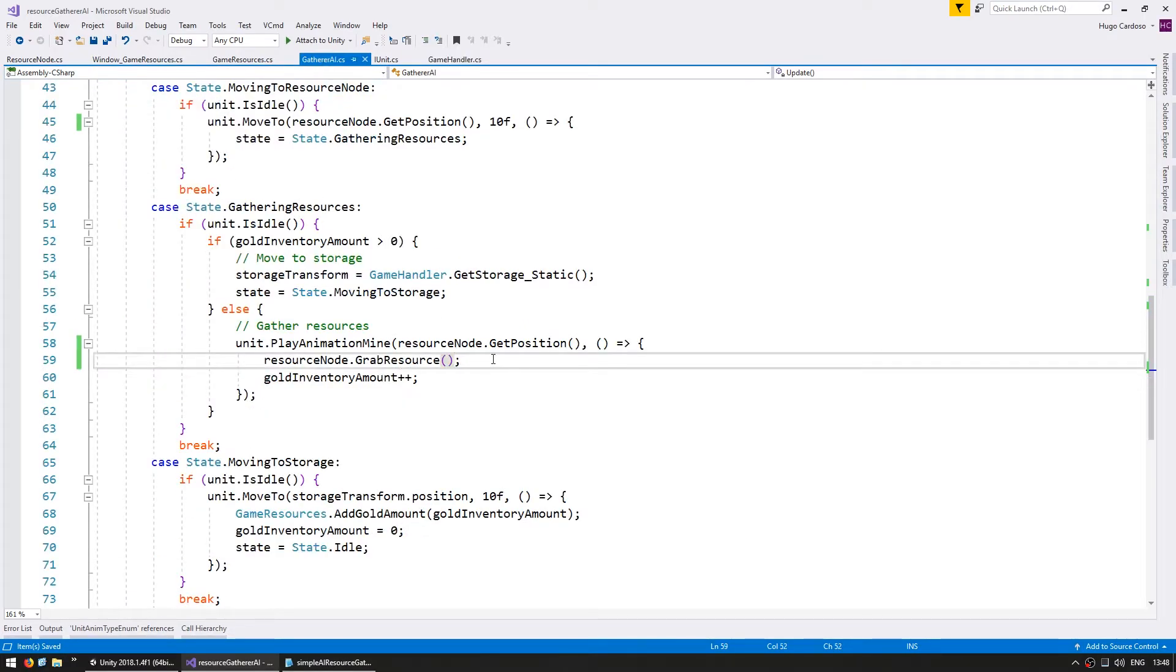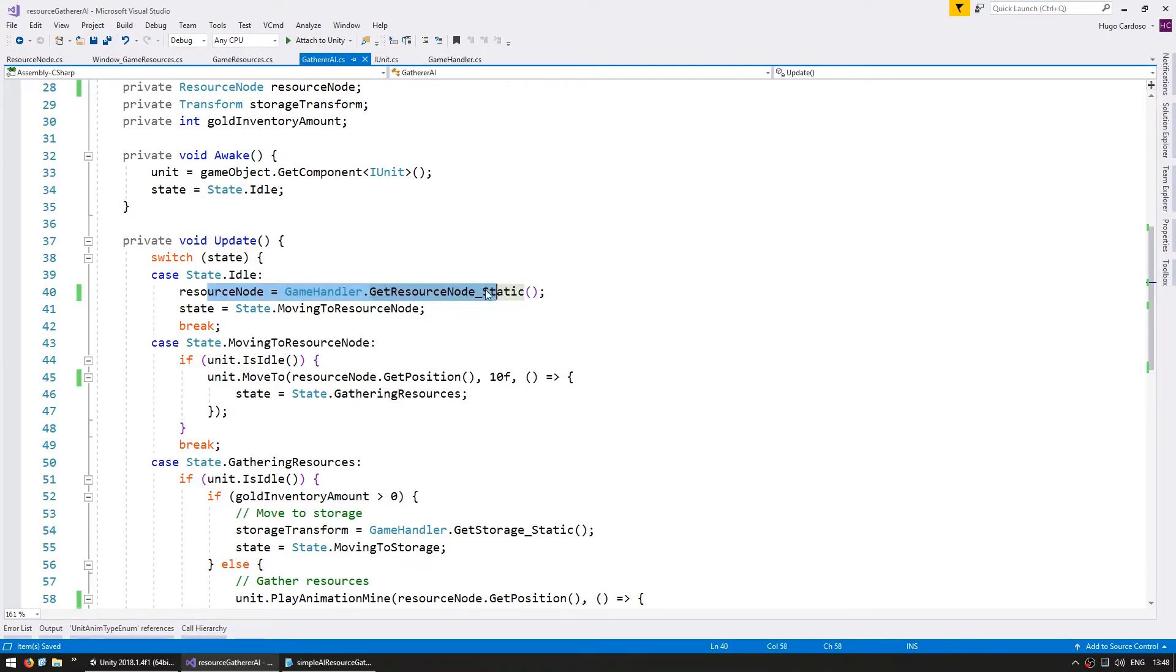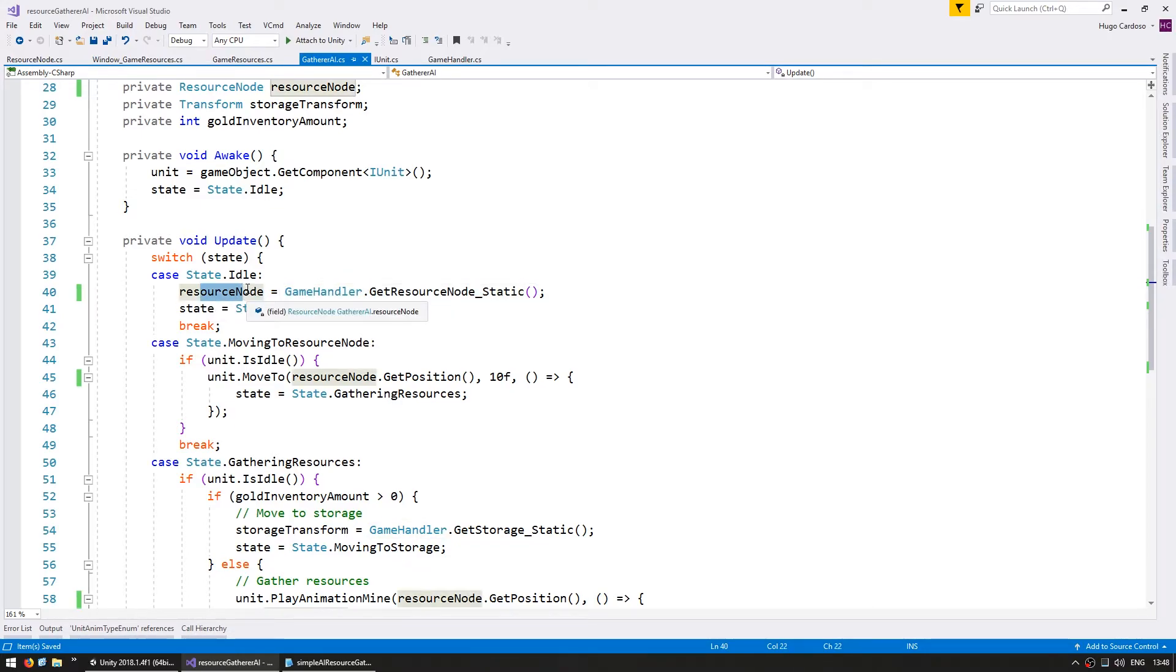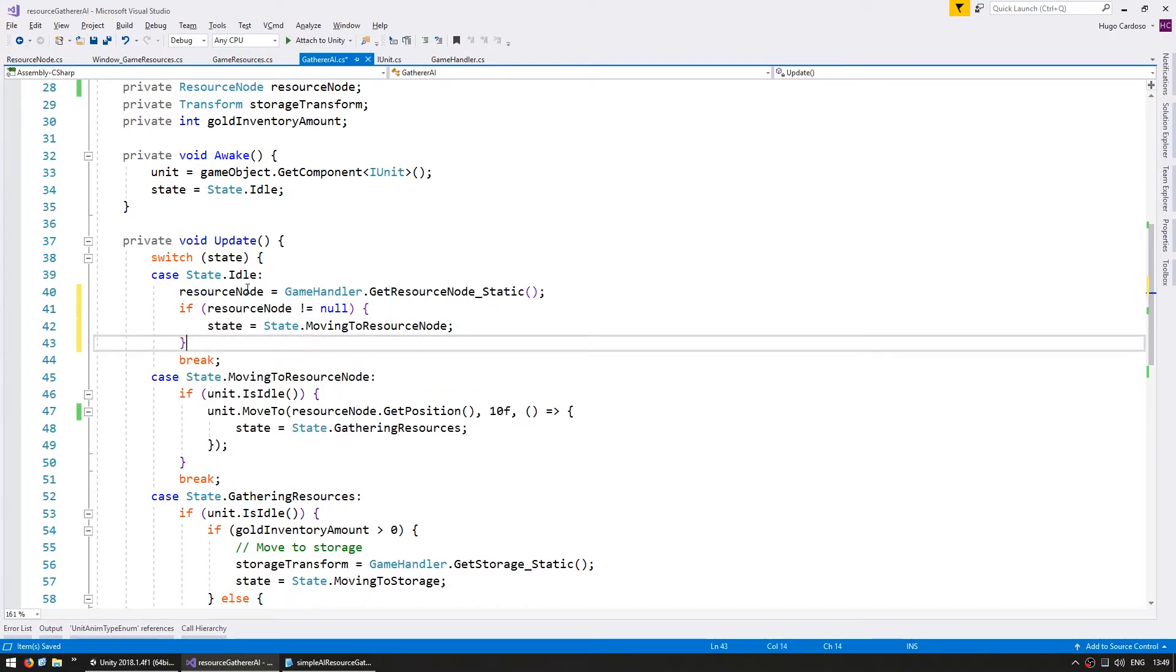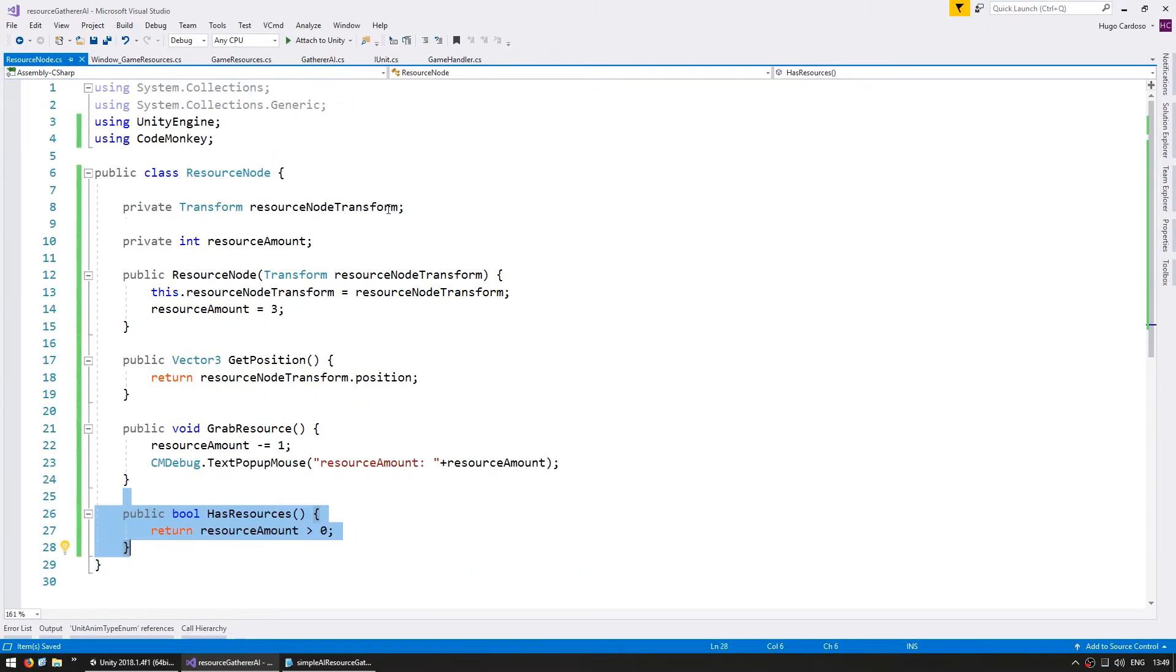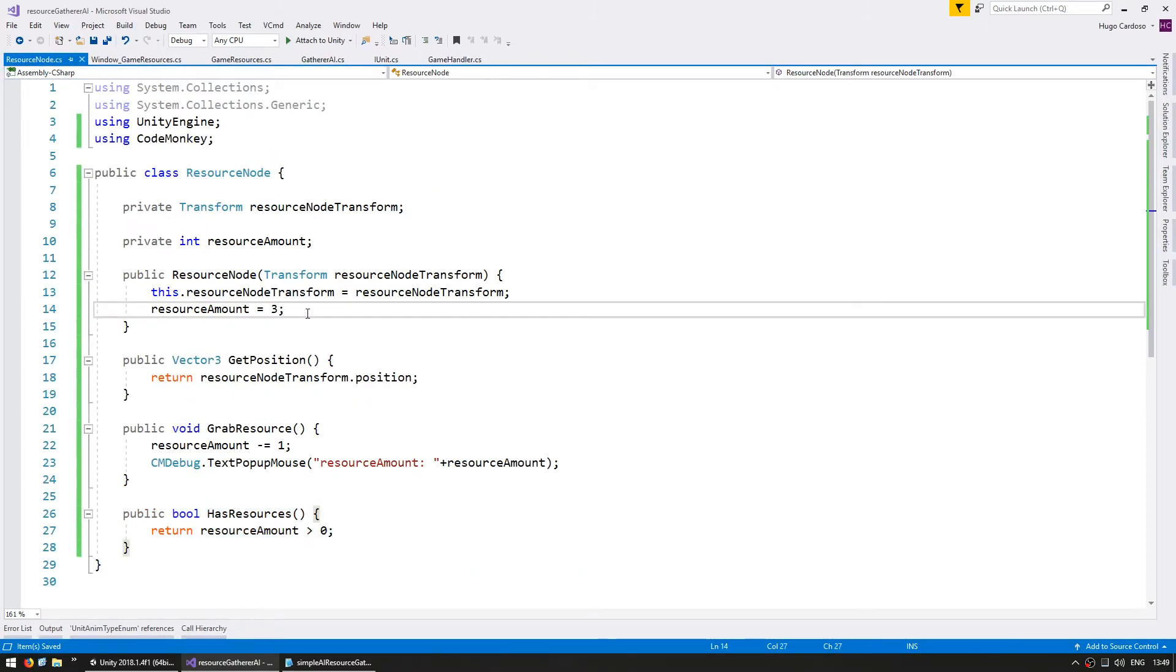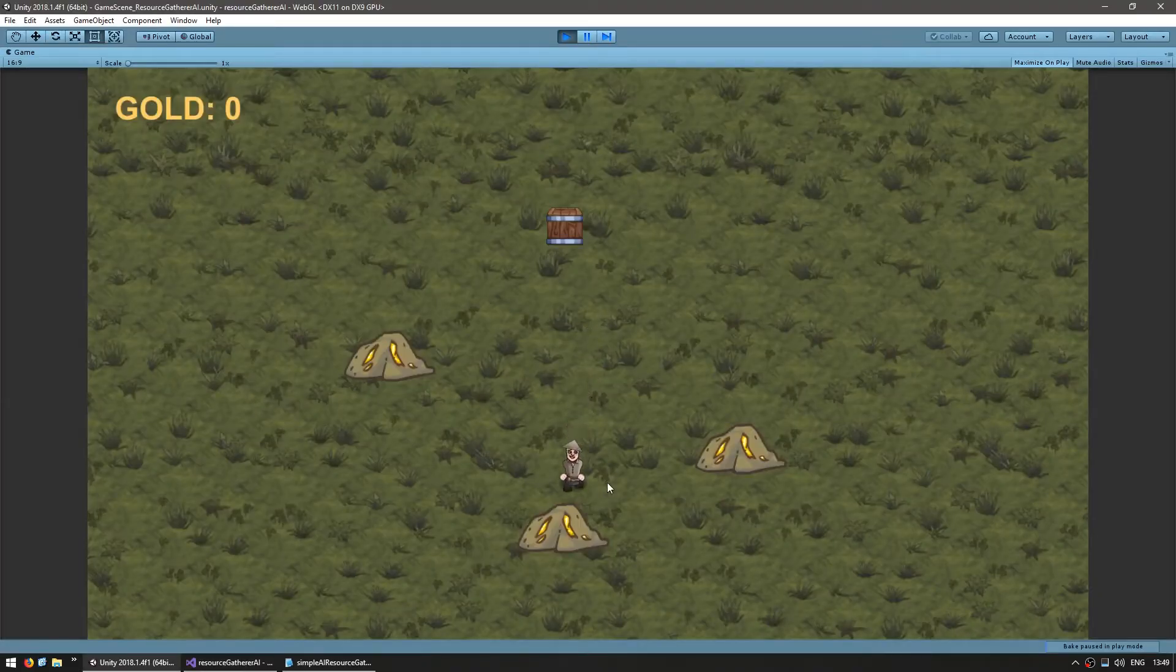Now on the gatherer AI in here, when we are looking for a nearby resource node, previously we were assuming we always found one, but now it may return null if there are none available. So in here, we are only going to switch the state if our node is not null. So if we do have a resource node available, then move towards it. If not, keep waiting. Okay. So this should be working. Let's just go into the resource node instead of starting with three and let's start with just one and let's test.